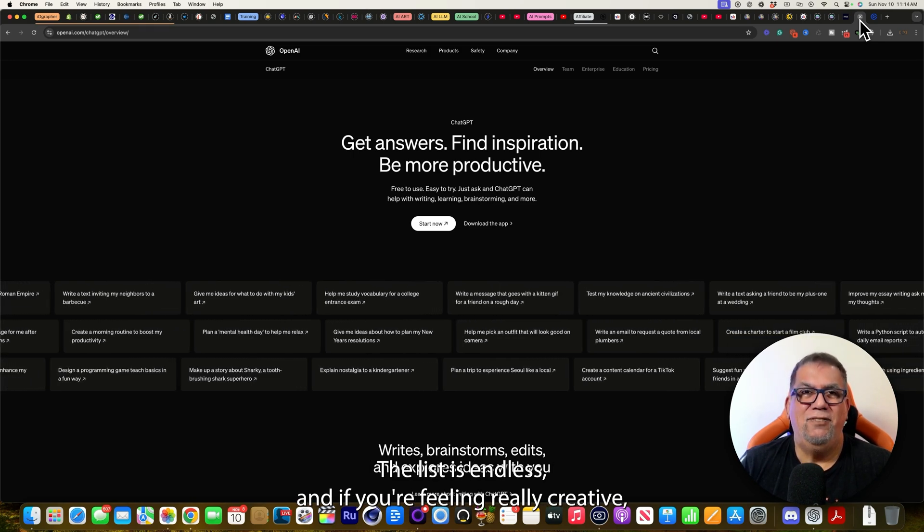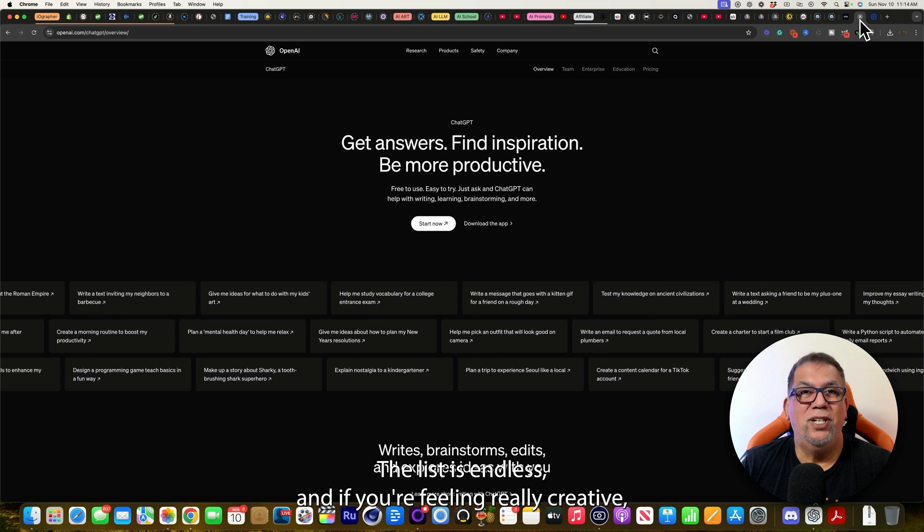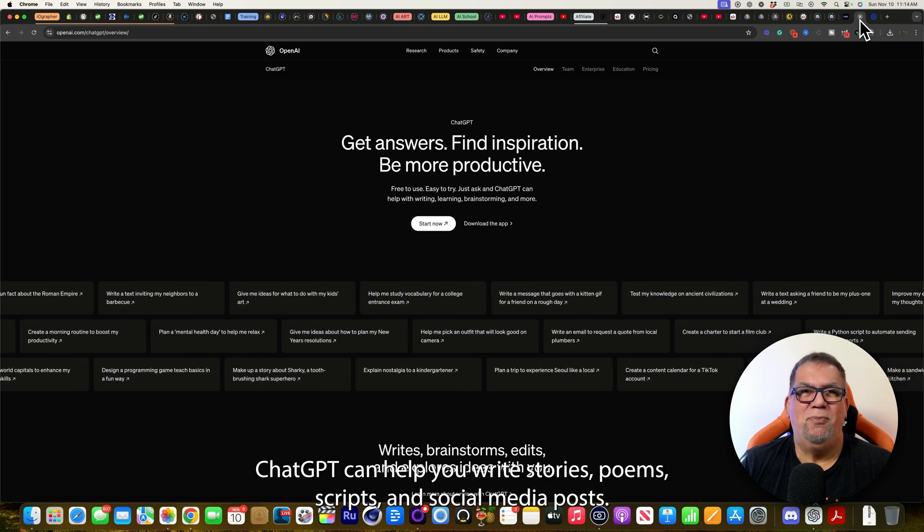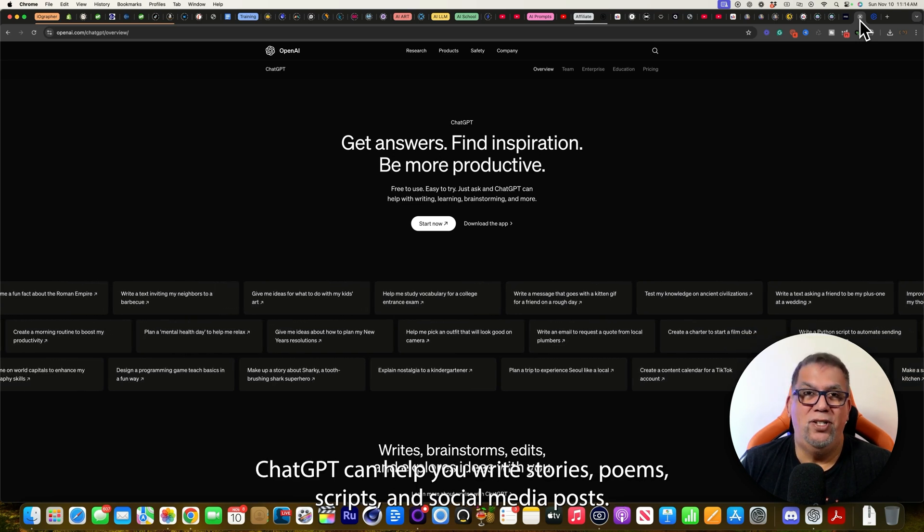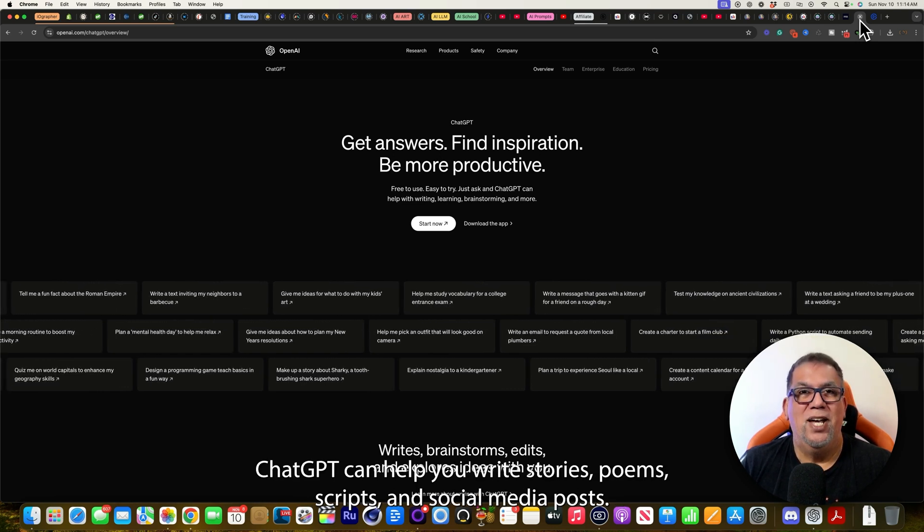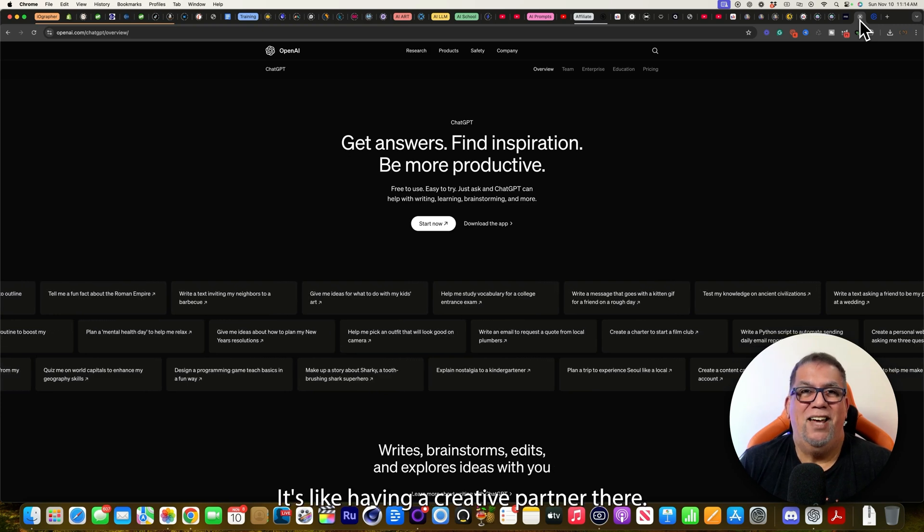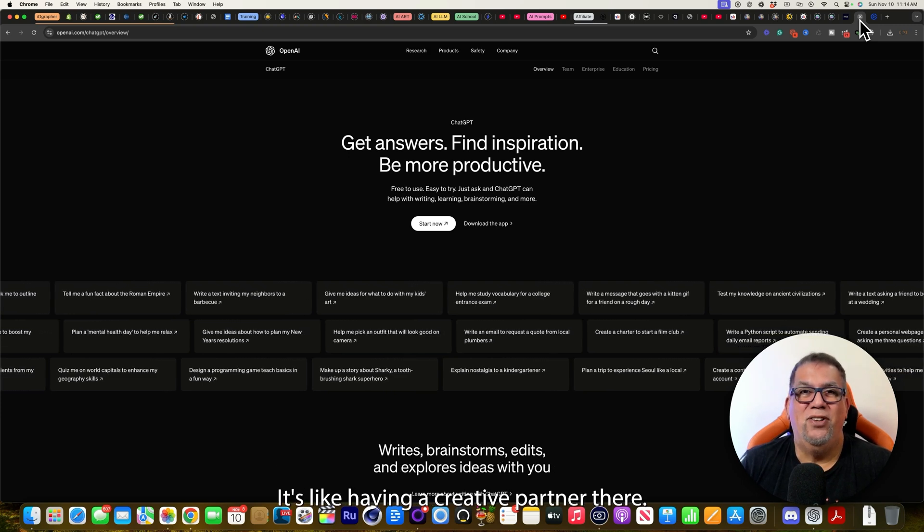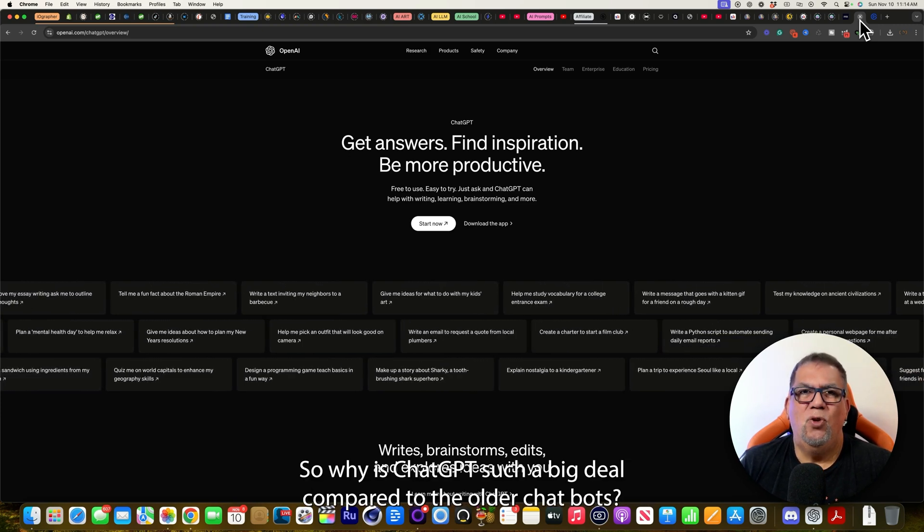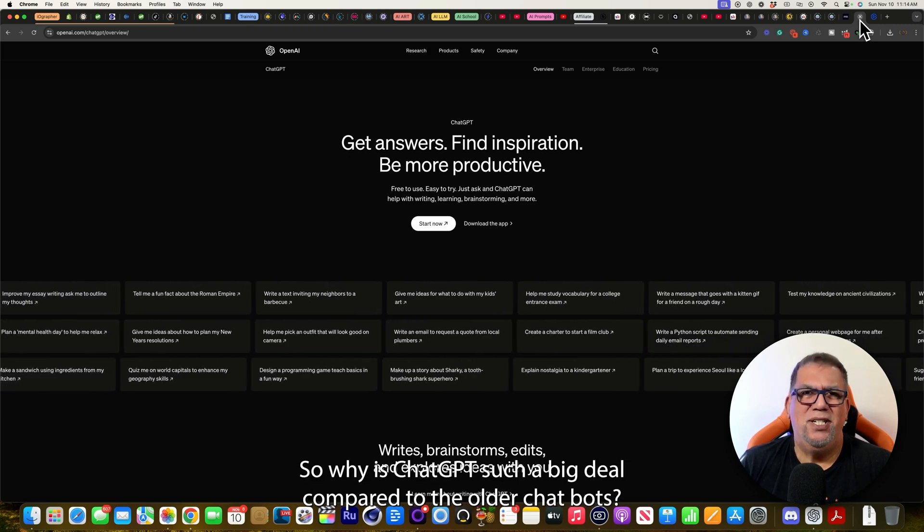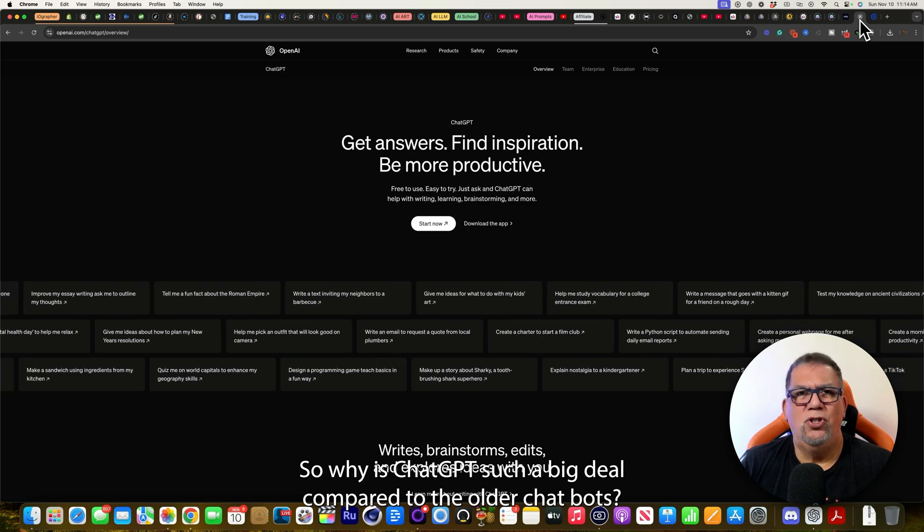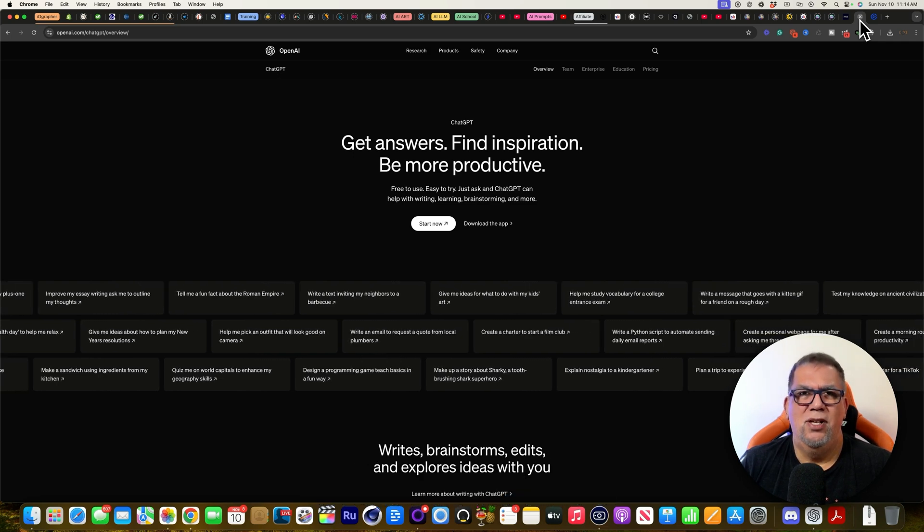And if you're feeling really creative, ChatGPT can help you write stories, poems, scripts, and social media posts. It's like having a creative partner there always.